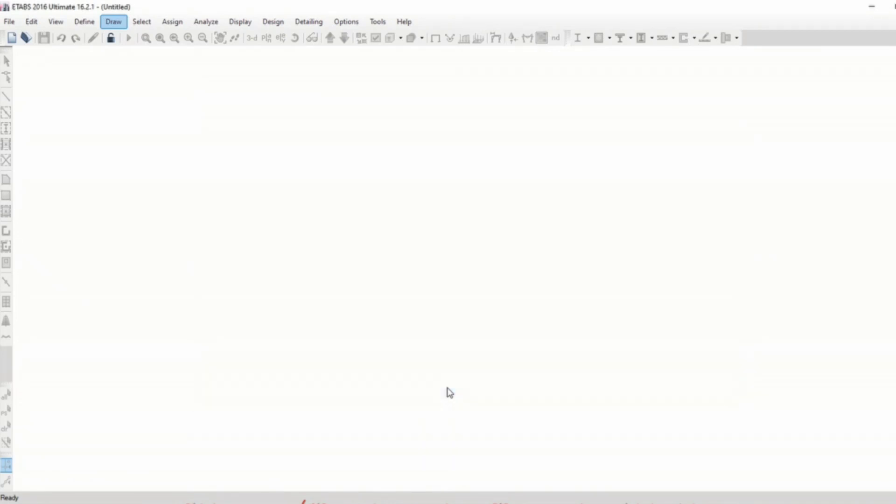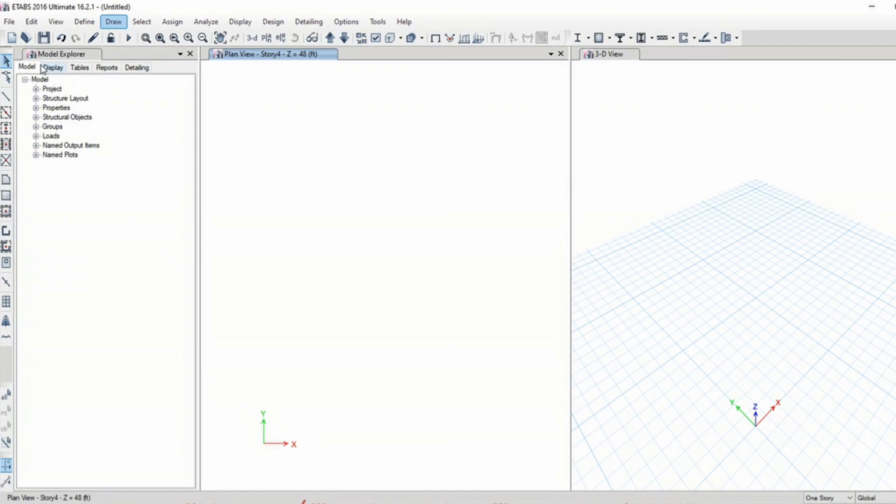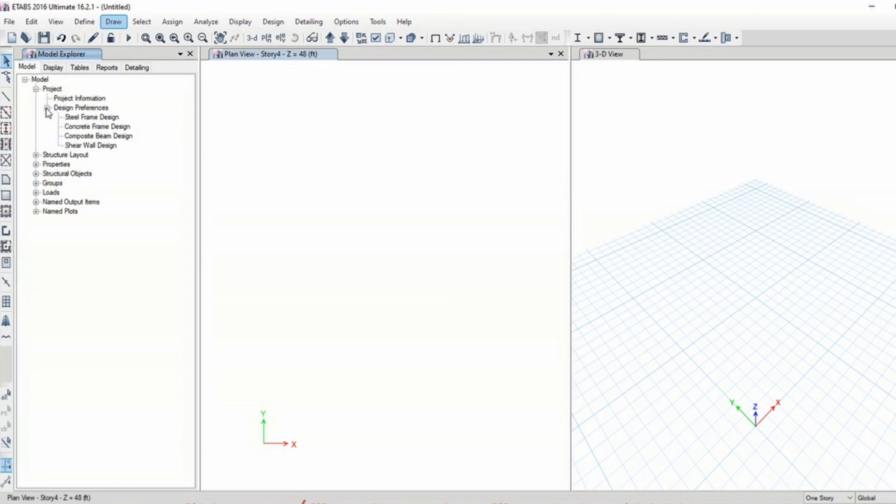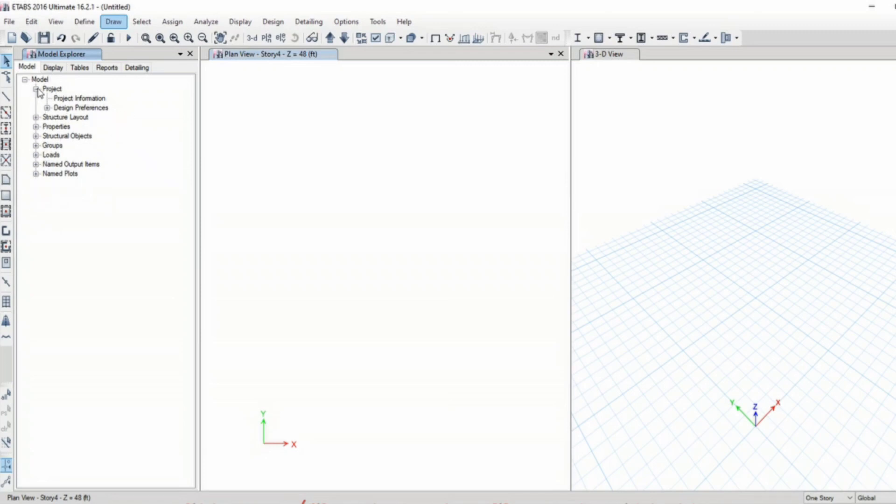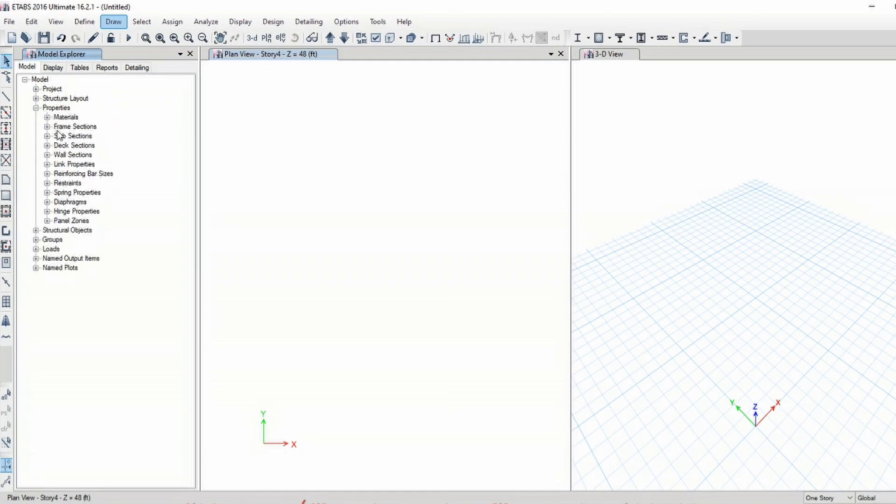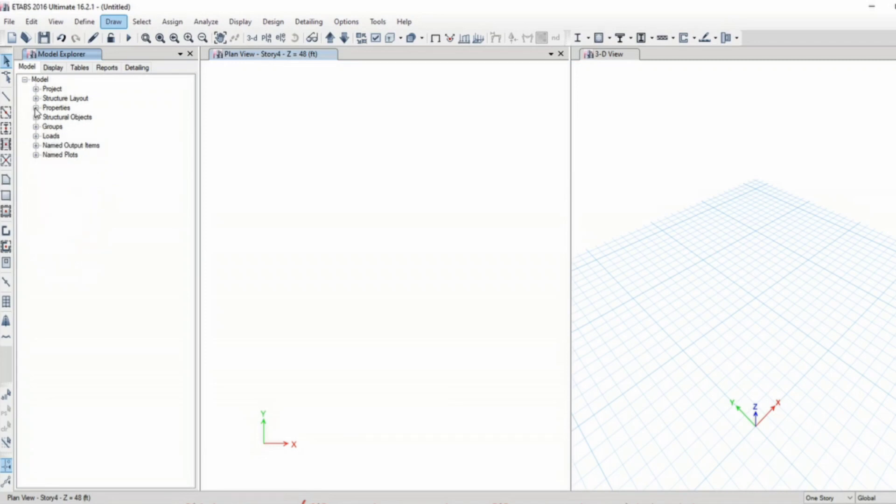This is the model explorer. It gives you detailed information about the project: project information, design preferences, which includes the different type of designs you wish for the particular structural system. Groups are for selection, we will also discuss this option in detail and all other options in detail in the later part of the course.